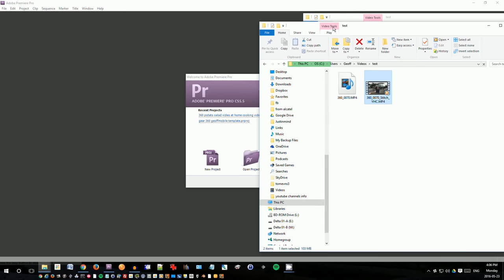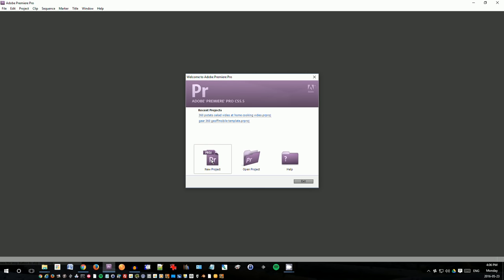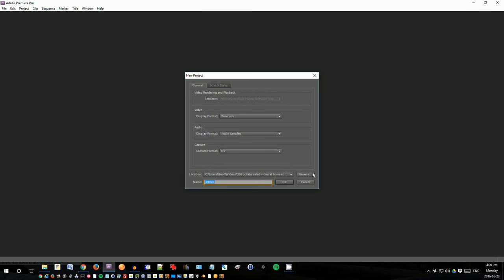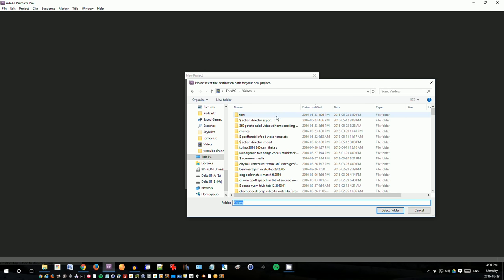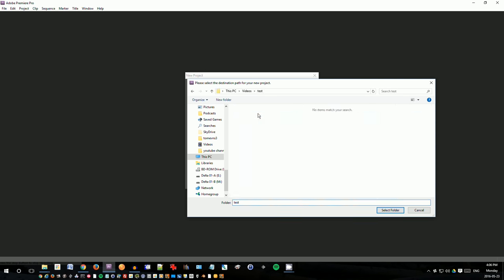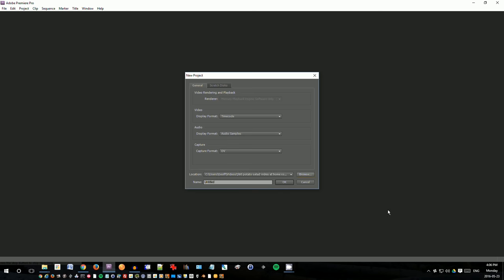Okay, so now I'm going to create a new project in Premiere. I'm using an older version of Premiere, but a newer one will be fine too. New and then I'll go to the directory test and create a project called test for test. Okay, click okay.